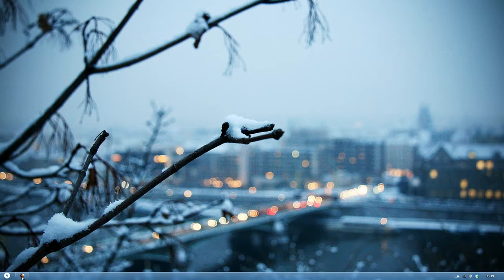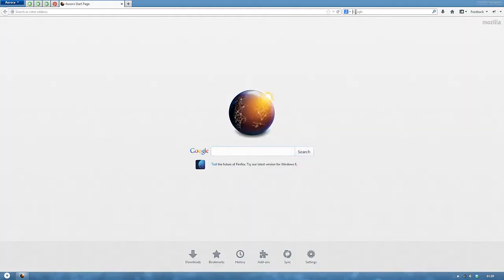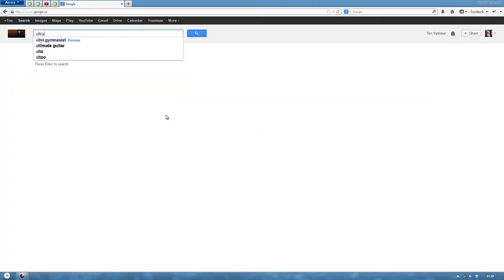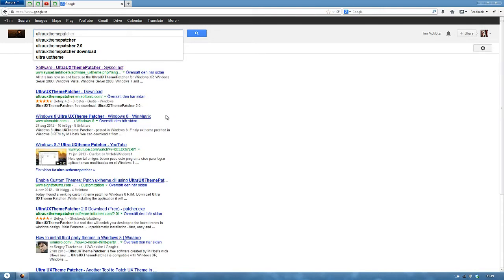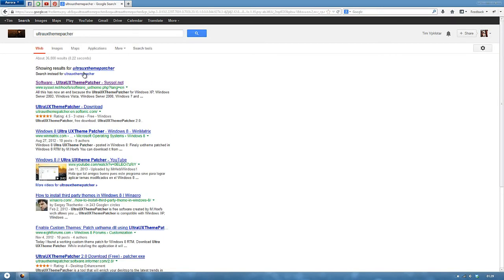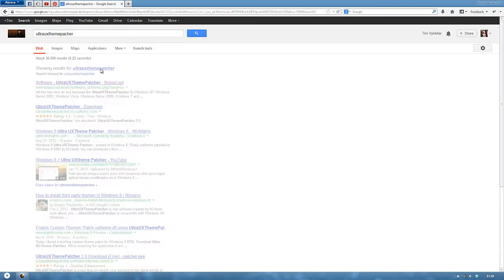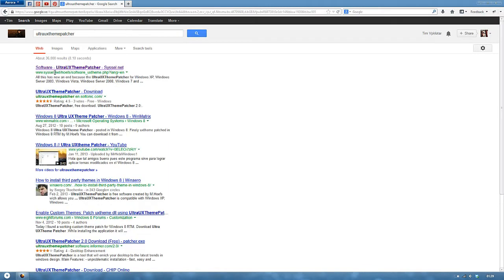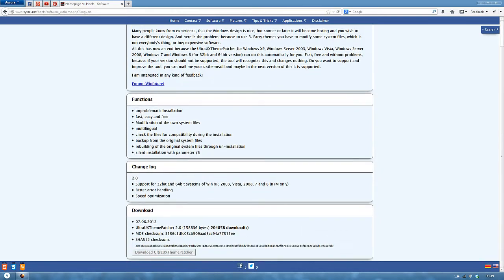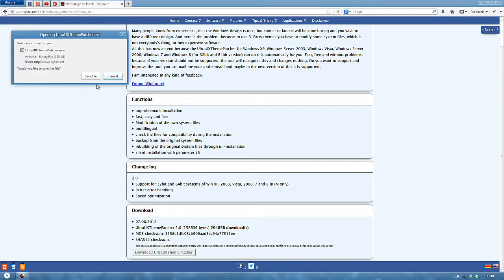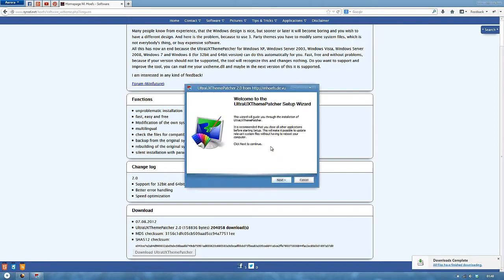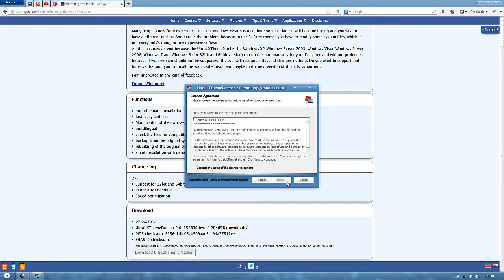To start off, I am going to open up my web browser. I am going to go to Google and search for UltraUX theme patcher. And here sysall.net, click that, the first link. By the way all the links will be in the description. So you just scroll down, click download, save file. Yes, I want to launch.